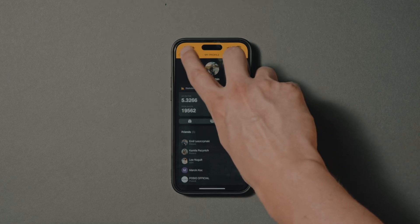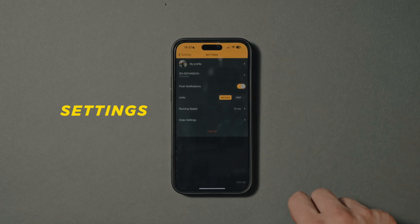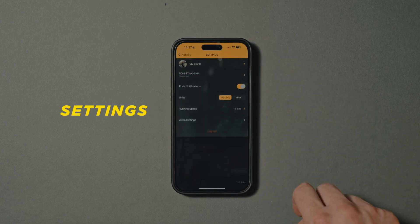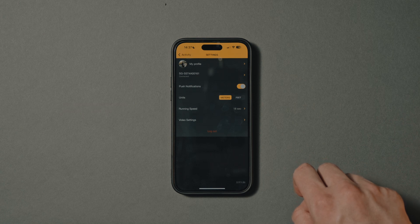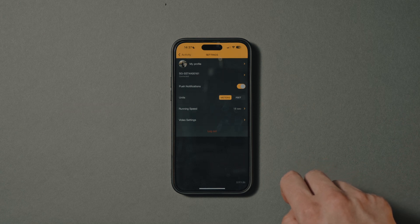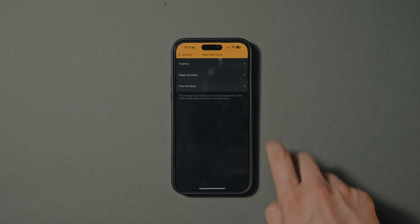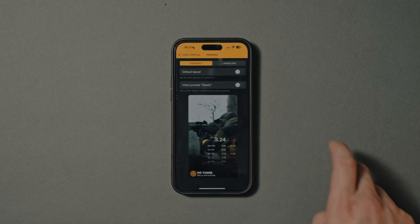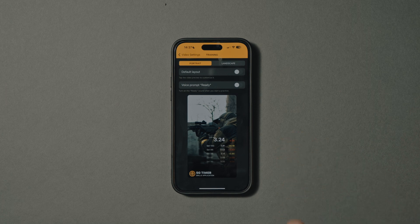You can also edit your profile here. Settings — this is where you can turn on and turn off notifications, choose unit system (meters or feet), set your running speed, and apply video settings.